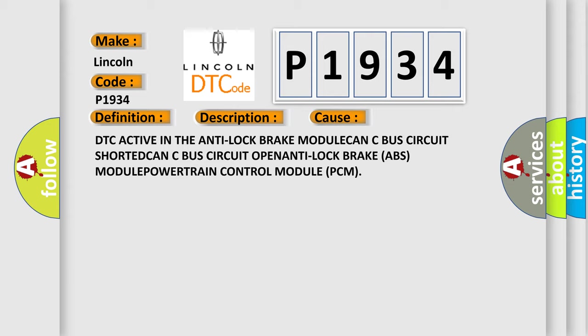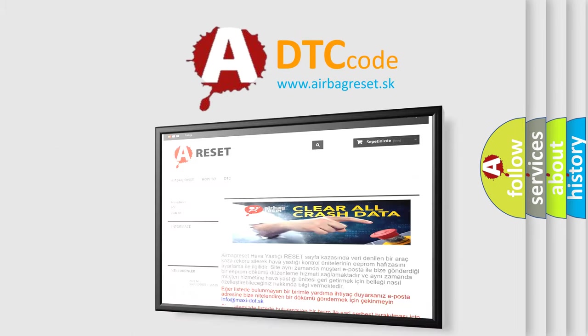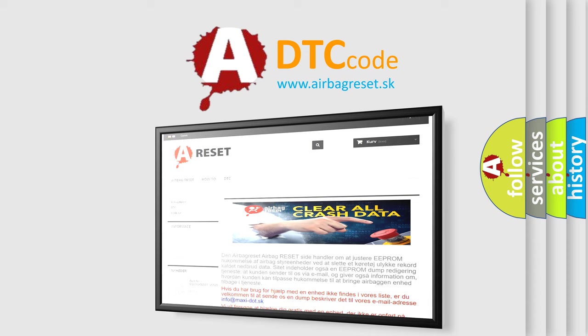The airbag reset website aims to provide information in 52 languages. Thank you for your attention and stay tuned for the next video. Bye!